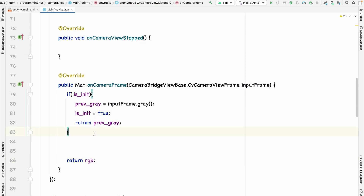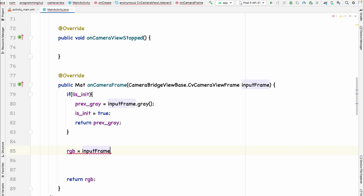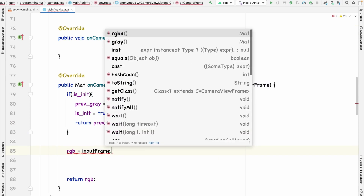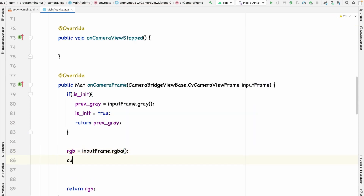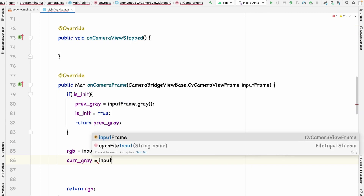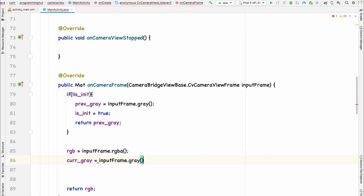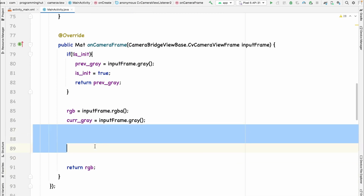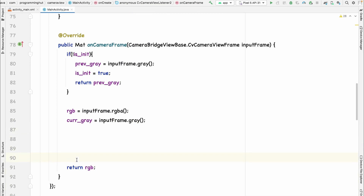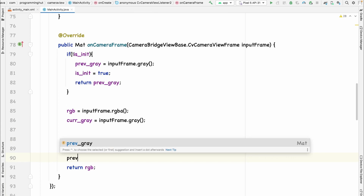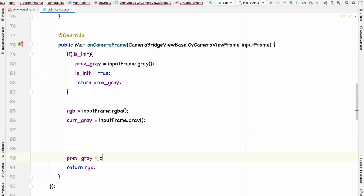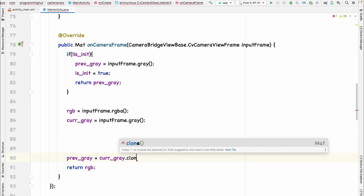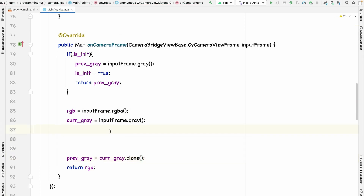We read the RGB frame using `inputFrame.rgba()` and read the current frame using `inputFrame.gray()`. Whenever all the work in this block is done, we update the previous gray by setting `previousGray` equal to `currentGray.clone()`.